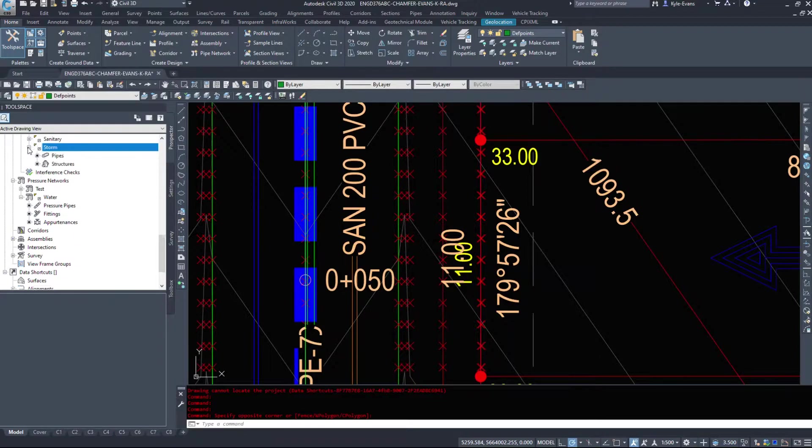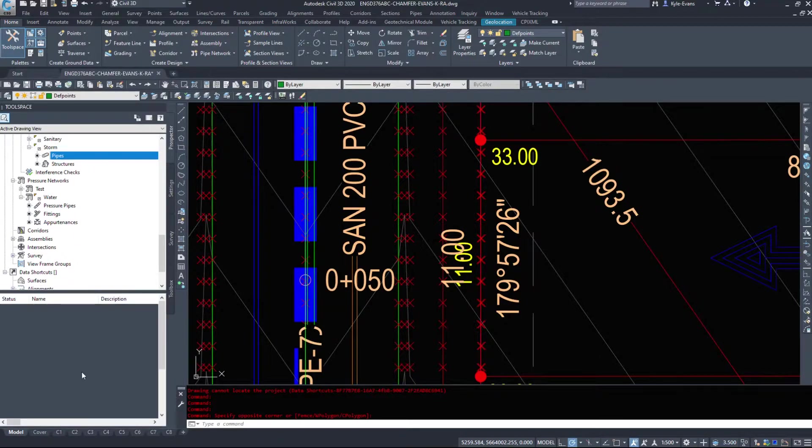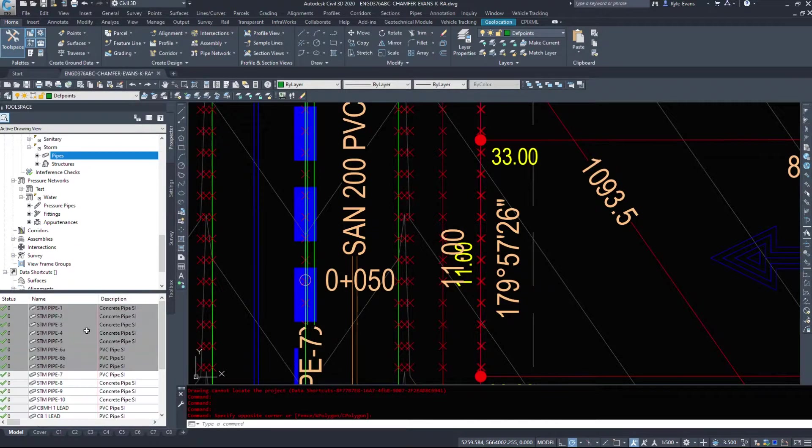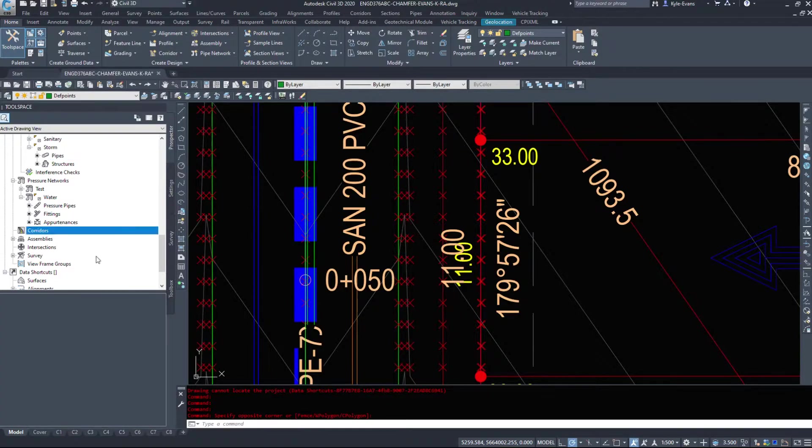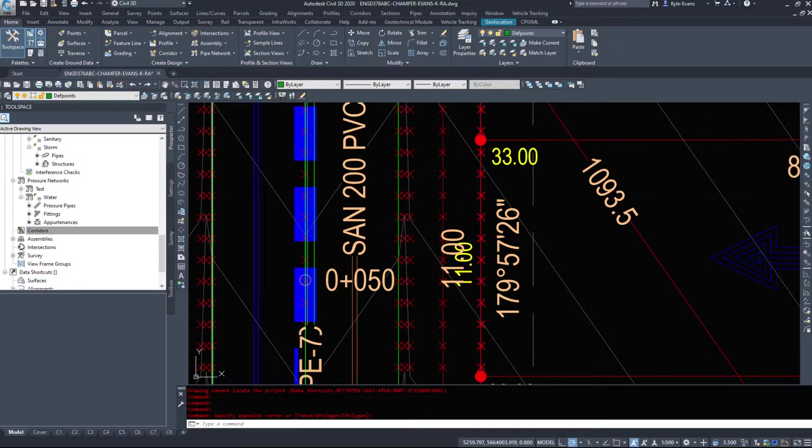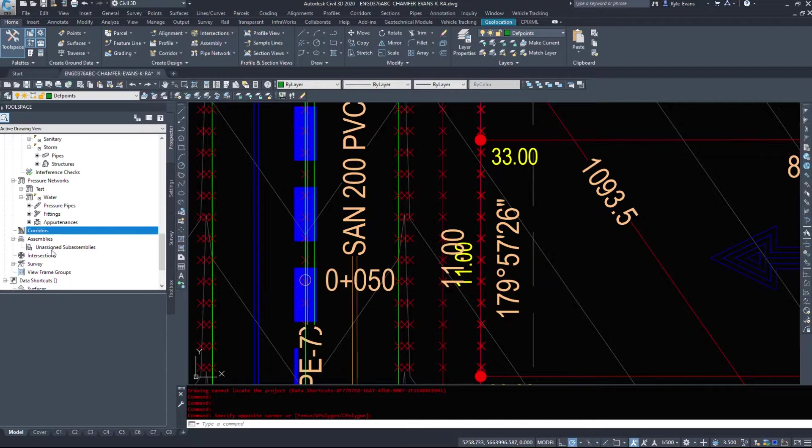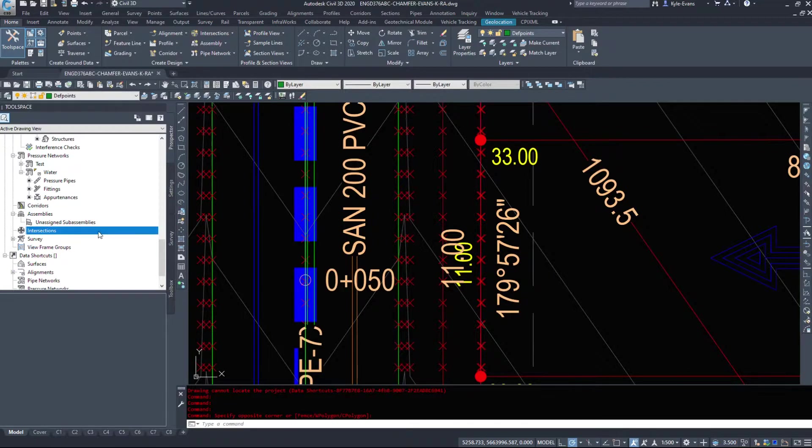The same with the storm and sanitary. It'll load up down here and you can do some simple modifications. If I had a corridor in here, we'd be able to access it. The assemblies used to build that corridor, any intersections and whatnot.